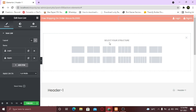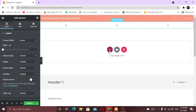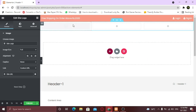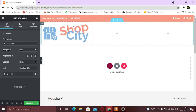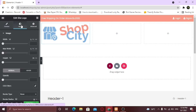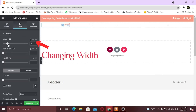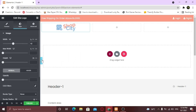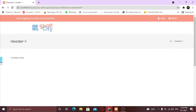The top bar is all set. Now I am going to take three columns — one for logo, one for navigation menu, and one for phone number. First I am going to take the site logo widget and adjust it.